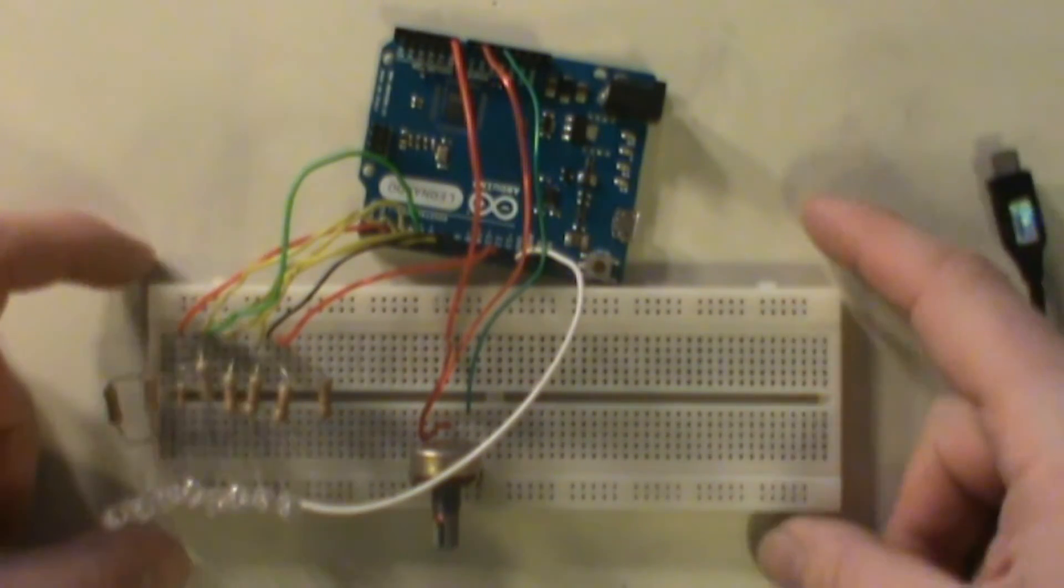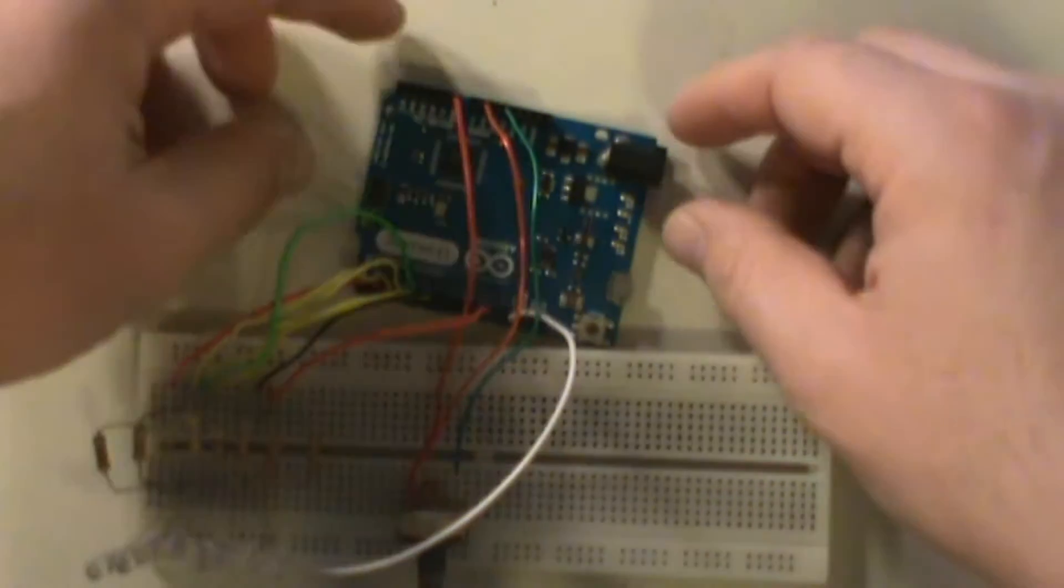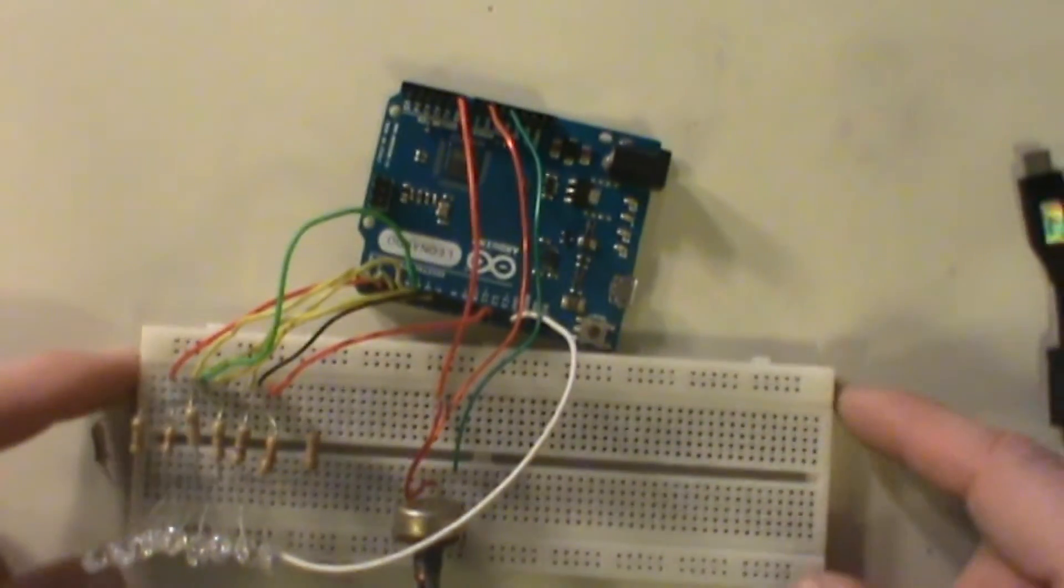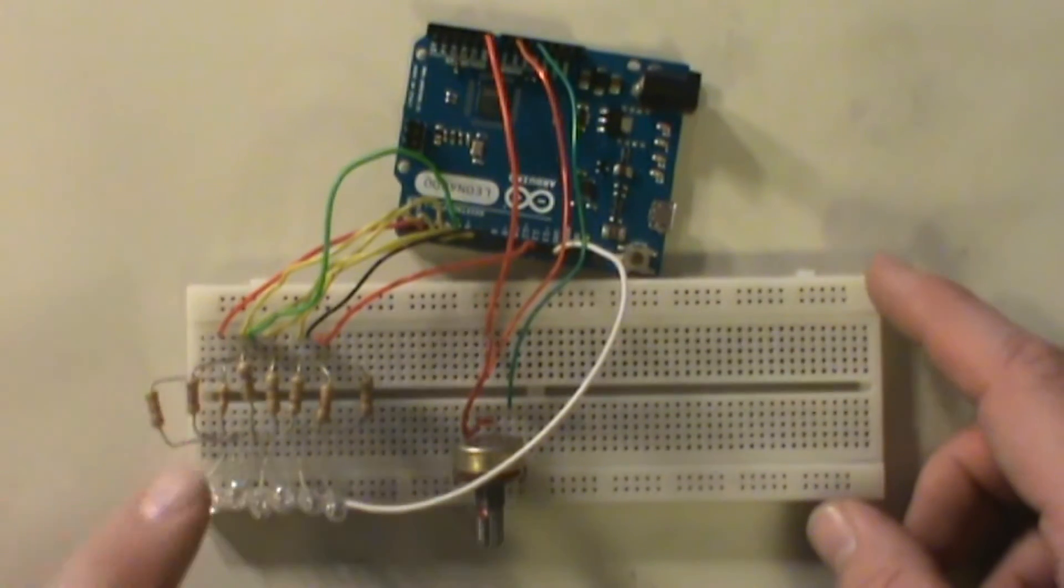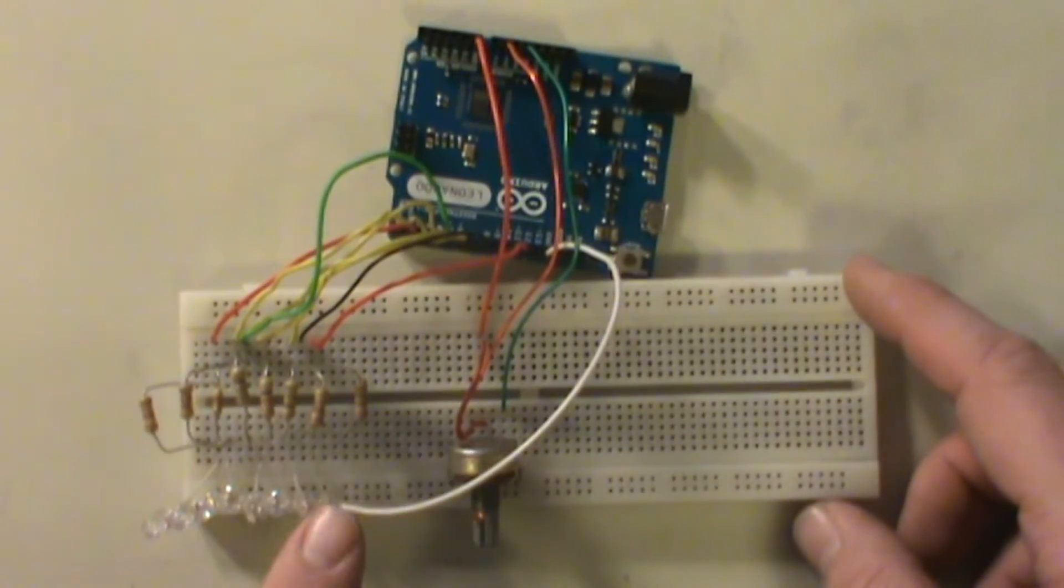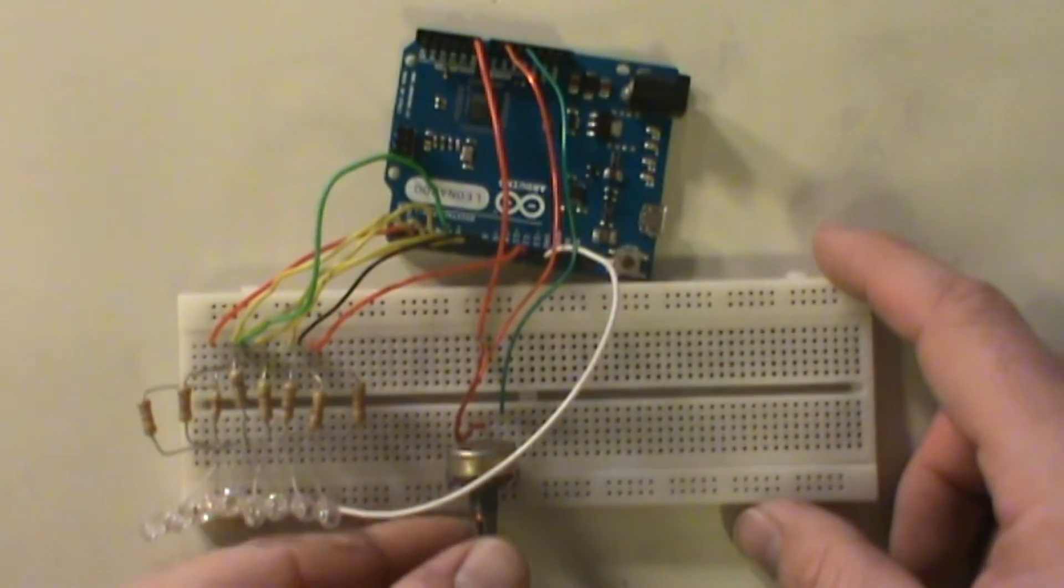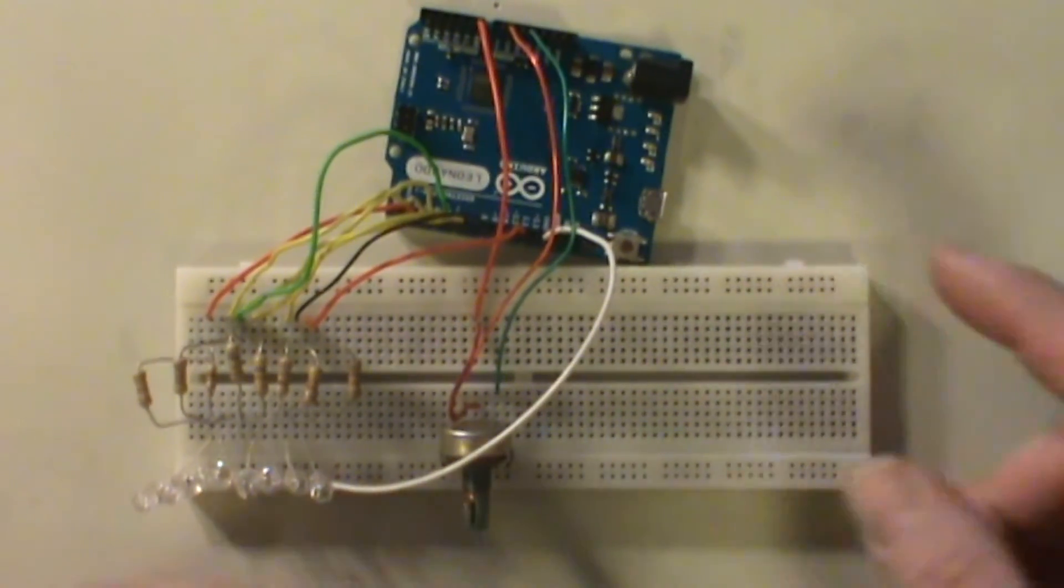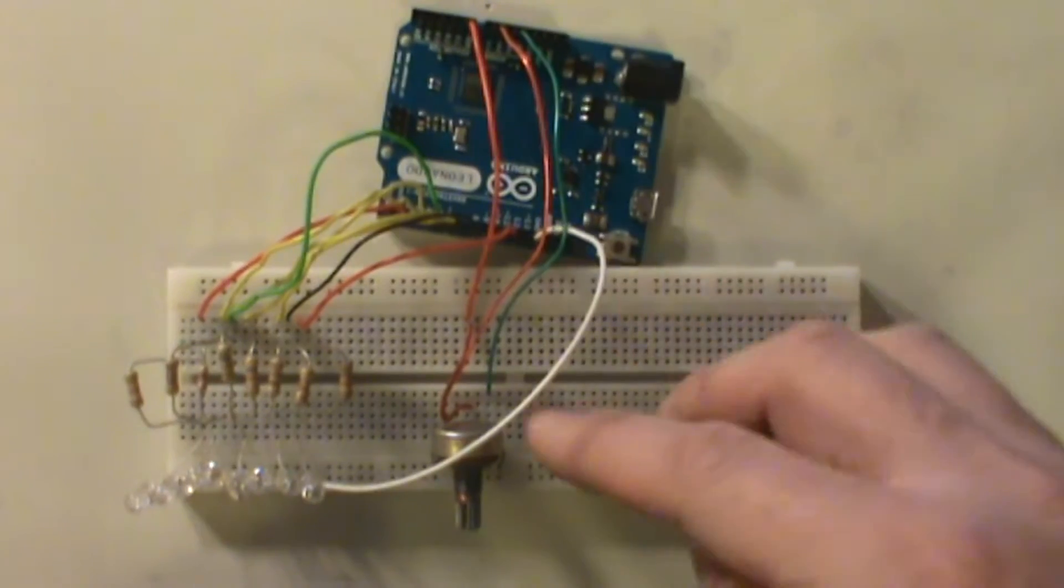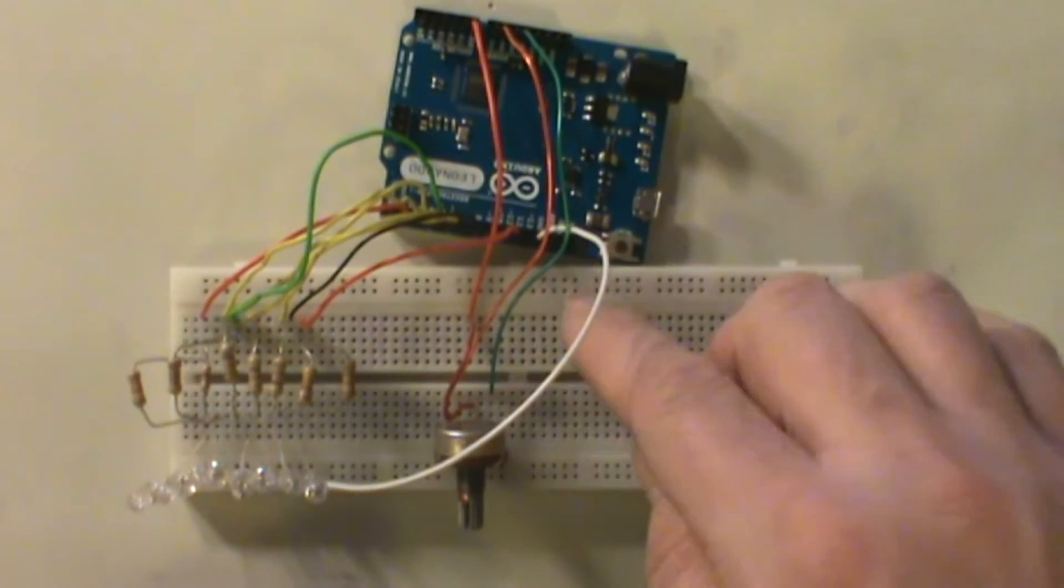Okay guys, we're going to go ahead and start the demo here. We got our Arduino hooked up, we got our LEDs down here and we got our potentiometer right here.